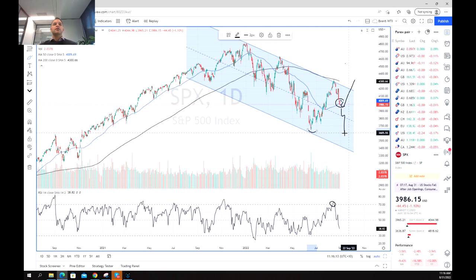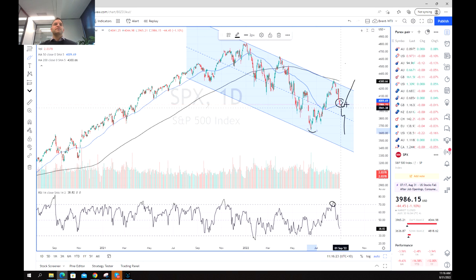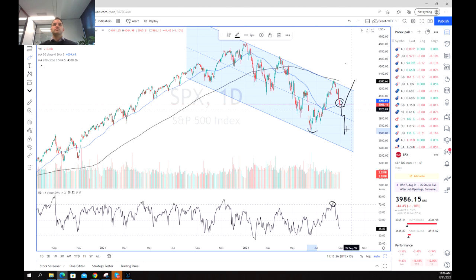The S&P 500 is definitely one to keep an eye on, also related to any U.S. dollar movement or U.S. equity movement. Just be aware of the information coming out later in the week for any potential move up or down. Thank you for watching and good luck trading.